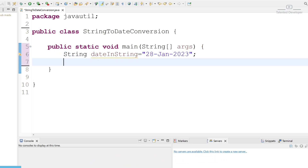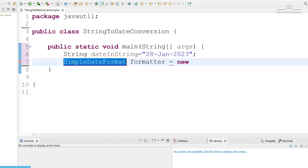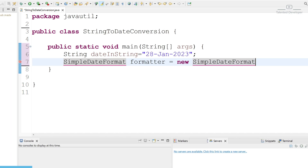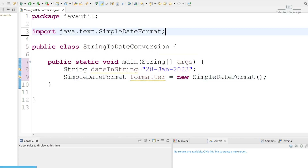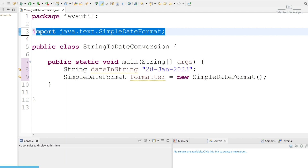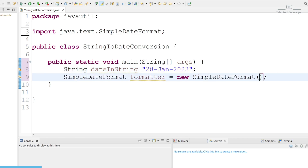Now we are going to use SimpleDateFormat, which comes from the java.util package. Let's define a SimpleDateFormat object with the name 'formatter' — you can give it whatever name you want — equal to new SimpleDateFormat(). Currently I'm not passing anything in the constructor. We have to import it; you can see the package name — it is coming from java.text.